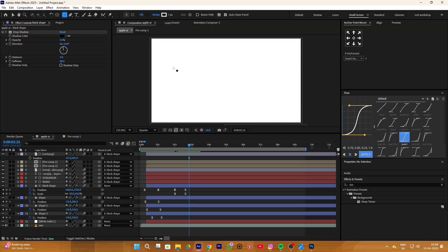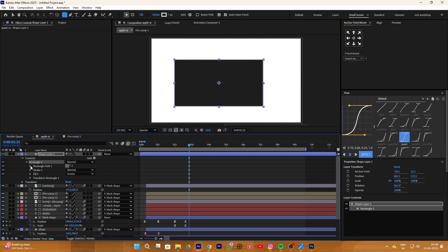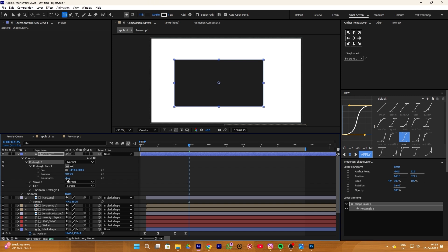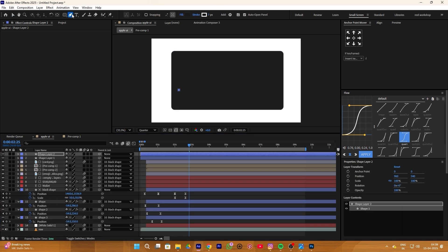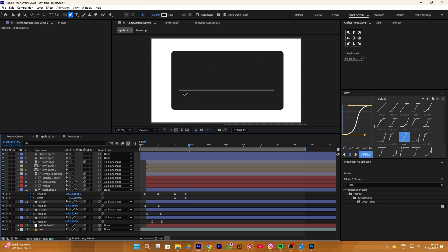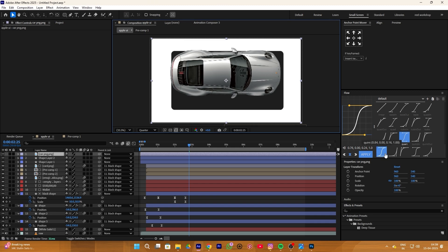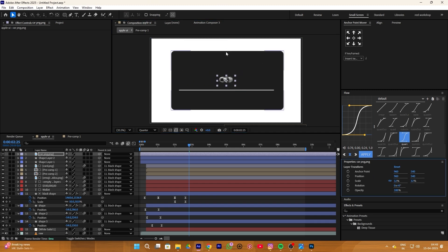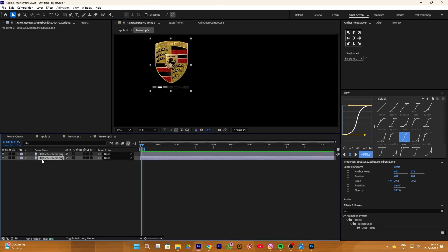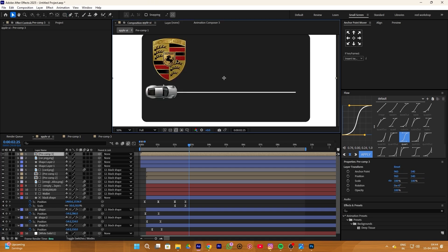For this we simply create a rectangular shape like this, then increase its roundness a little bit. Then we create a straight line using the pen tool with a stroke of 7%. Now we add a car PNG — simply drag it into our timeline and adjust it at the starting point of the line. Here I also add a Parse logo — you can add this one too.